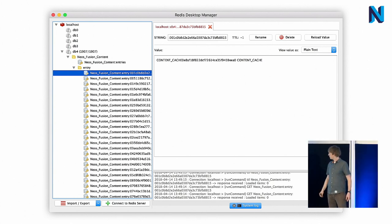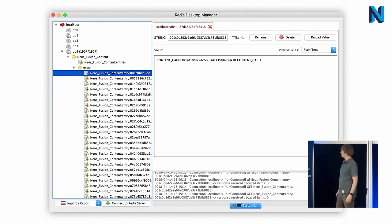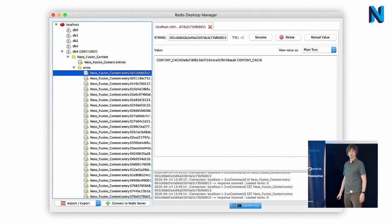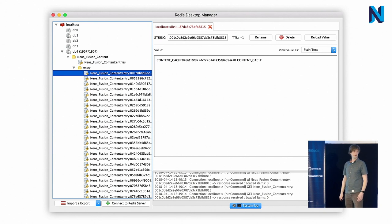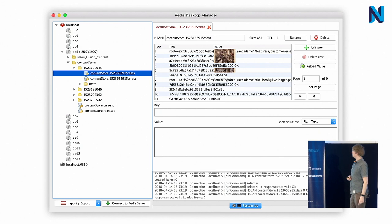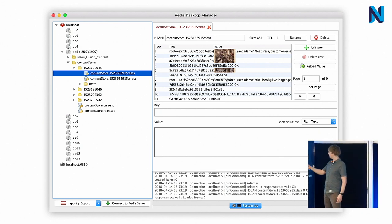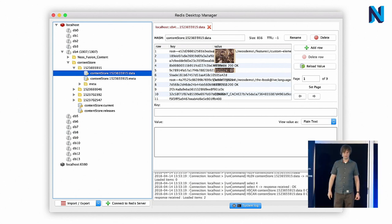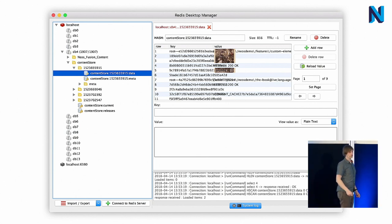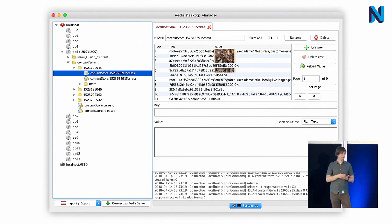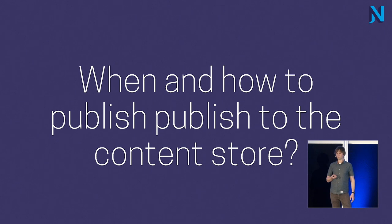That's a view in Redis at the content cache like you get in a default NEOS installation if you use the Redis cache backend. And this is how we store it as a content release inside the content store. You see the release identifier and having multiple of these. And it holds all the cache data and some meta information, including the mappings we need from URL to identifiers and back, if errors occurred during rendering and else.